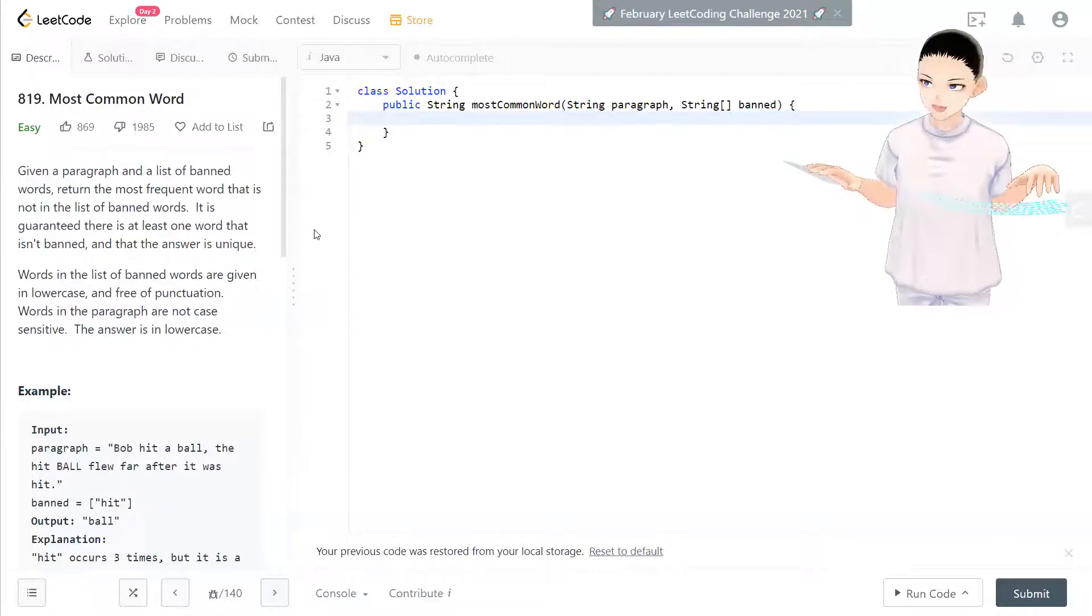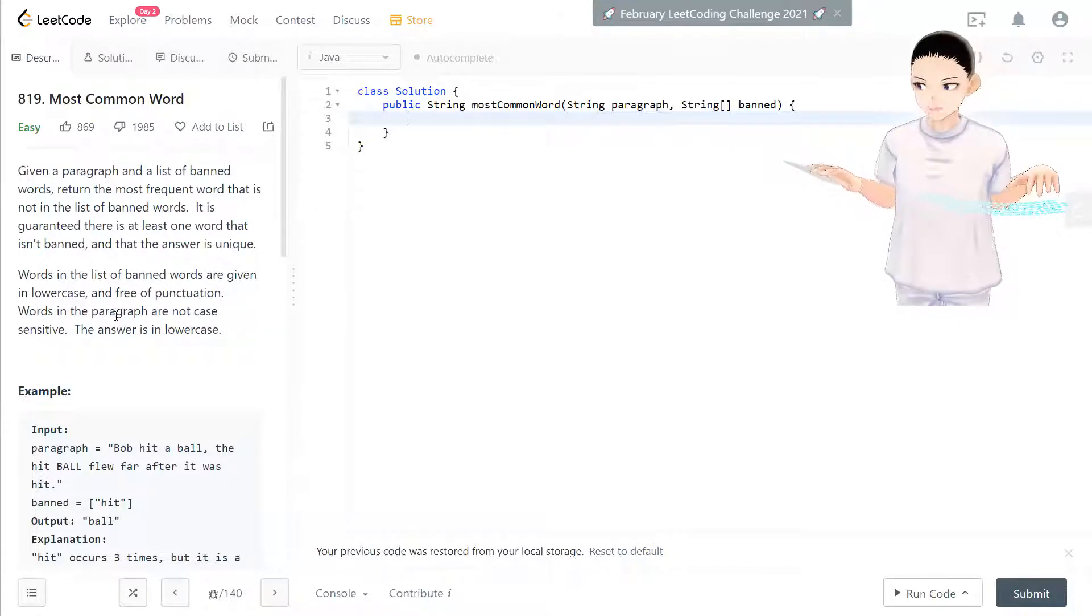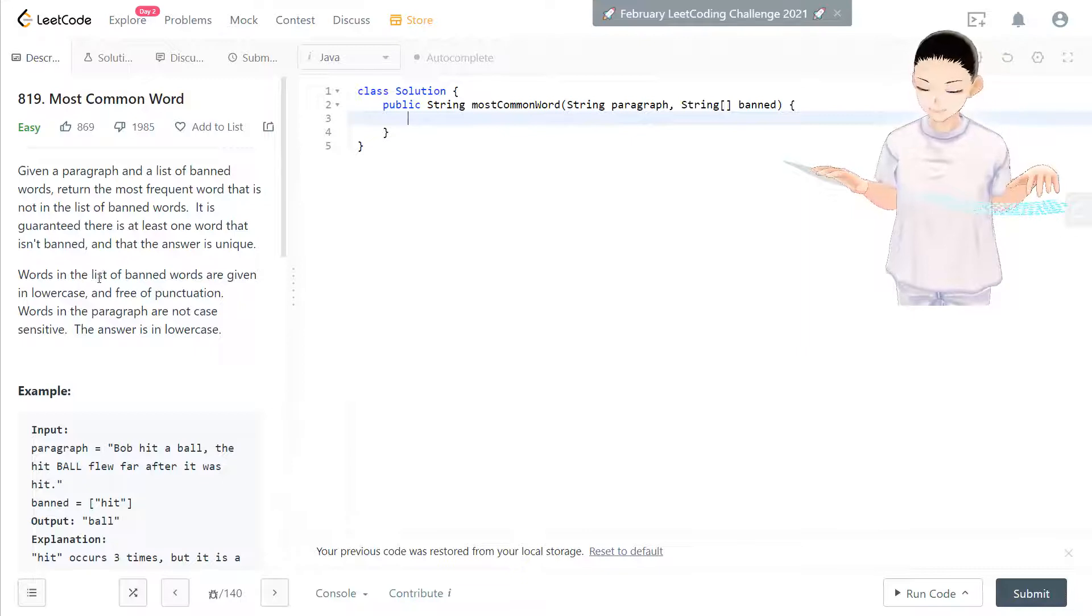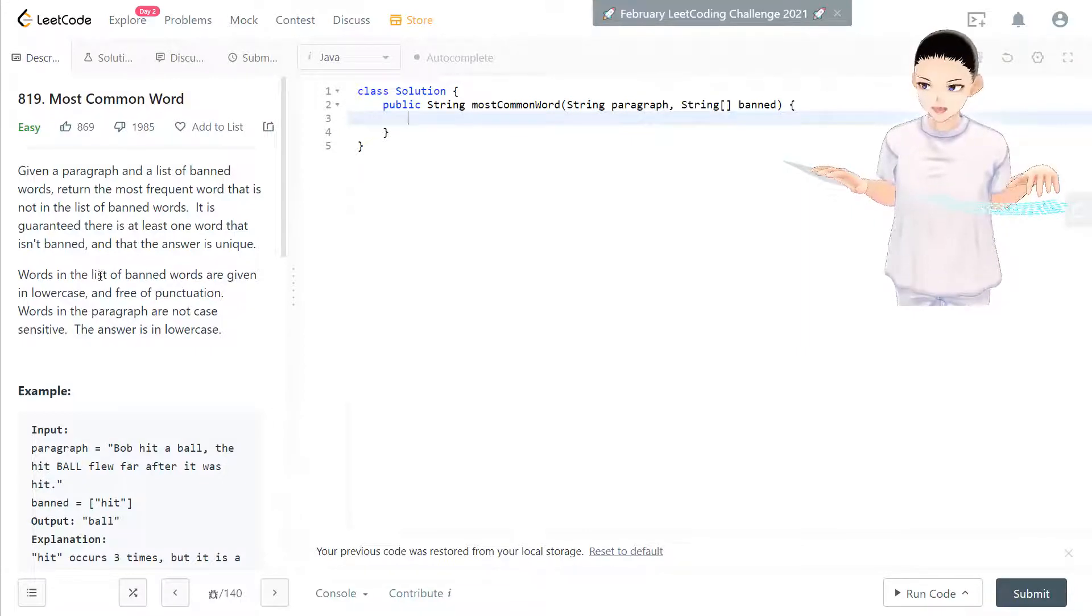Hello, welcome to my channel again. I'm here to do my 100 LeetCode challenge. Today we have LeetCode 819, most common word.